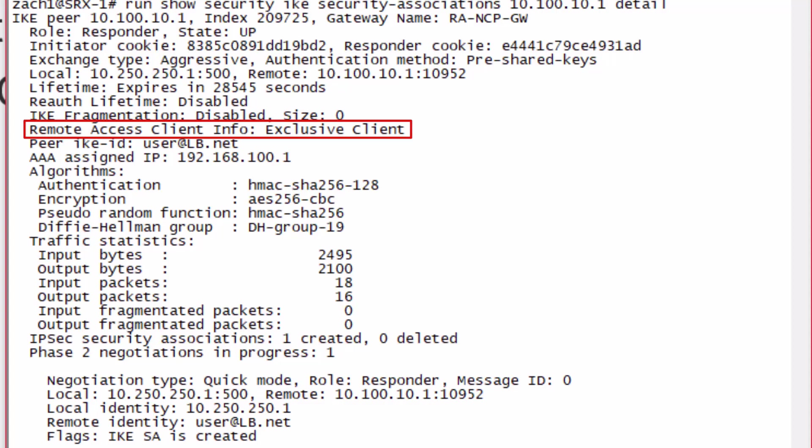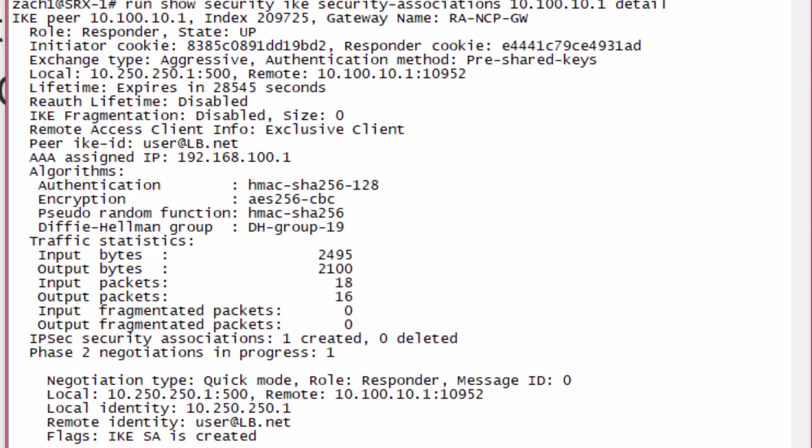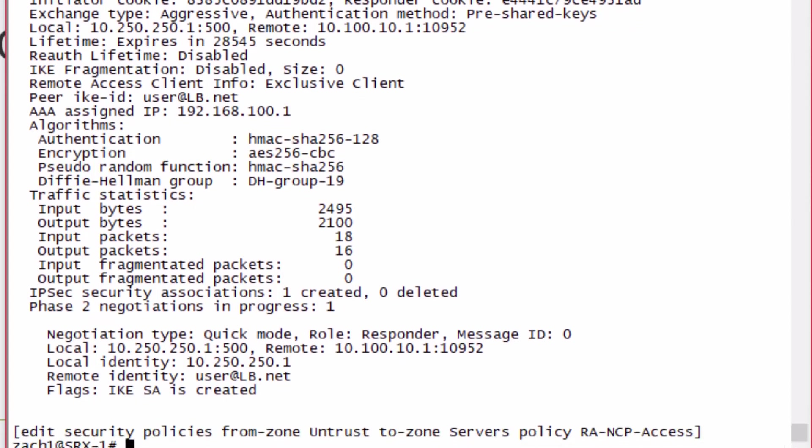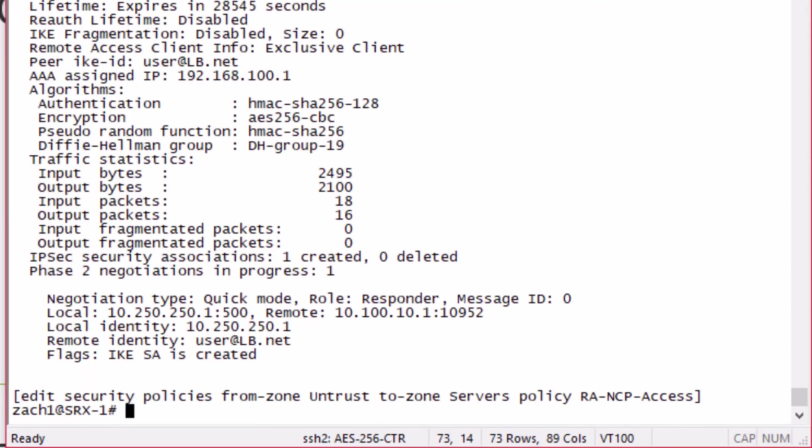Then I want to point out the remote access client info. It says exclusive client. That means it's the NCP exclusive client. Then we have a peer ID information of user@lb.net. Perfect. That's what we want to see, as well as our authentication algorithms.